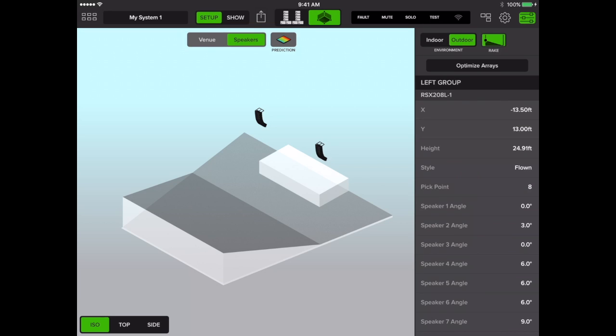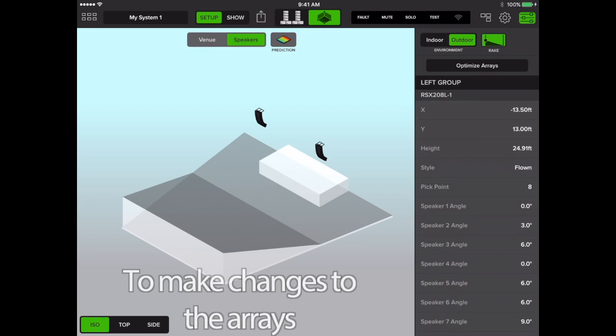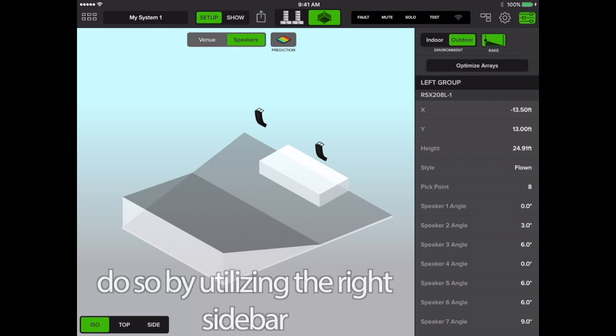The new optimized arrays now appear on the main mosaic window. To make any changes to the arrays, simply do so by utilizing the right sidebar.